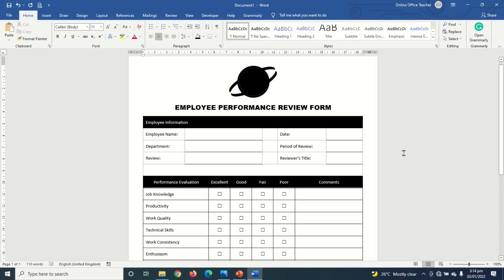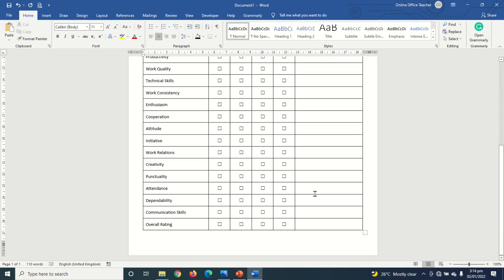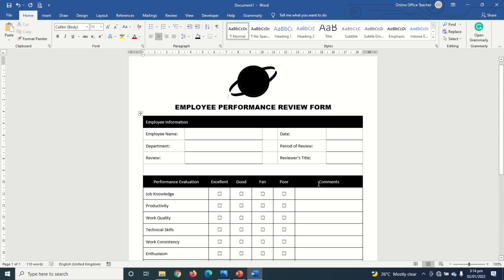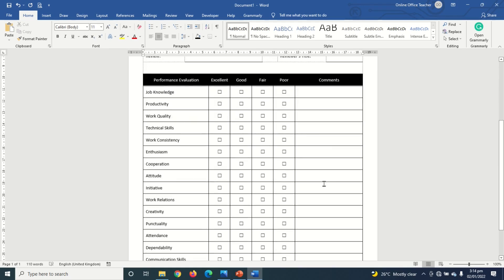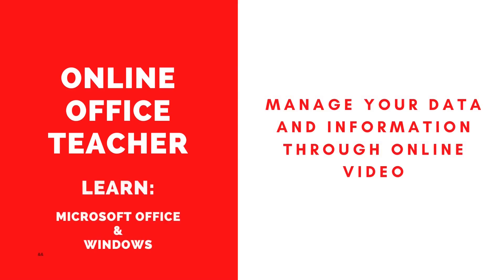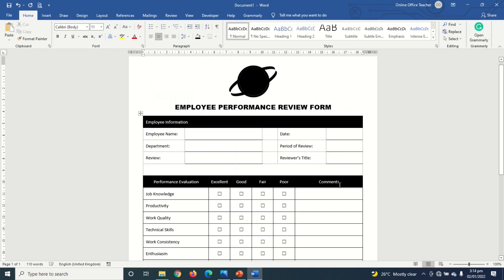If you want to increase productivity in your organization, you need to conduct employee performance reviews. In this video I'm going to show you how to create an employee performance review form in Word, and this is the same result we are going to achieve by the end of this tutorial. So if you want to learn how to create an employee performance review form in Word, keep watching.